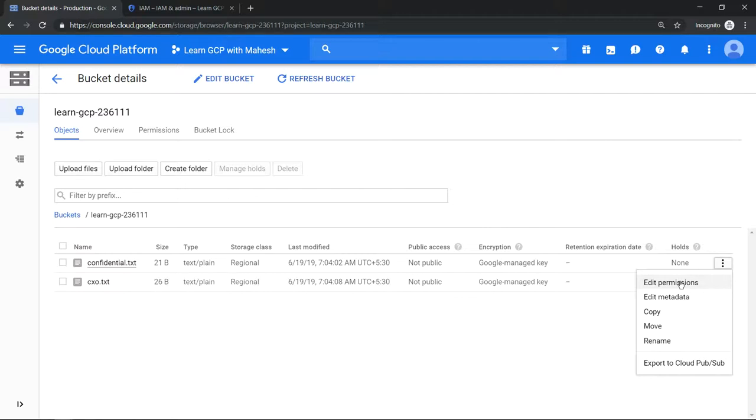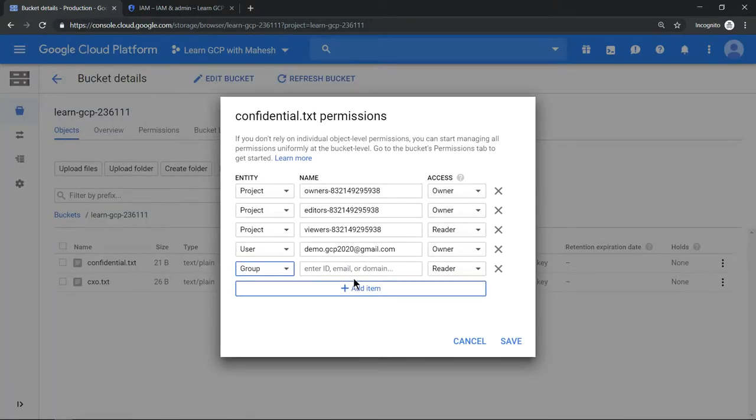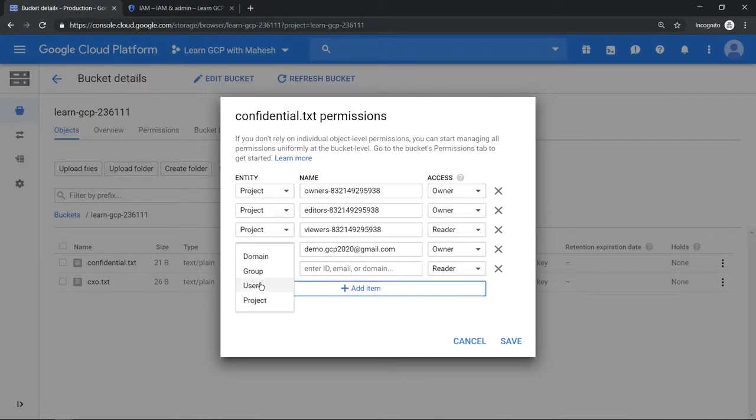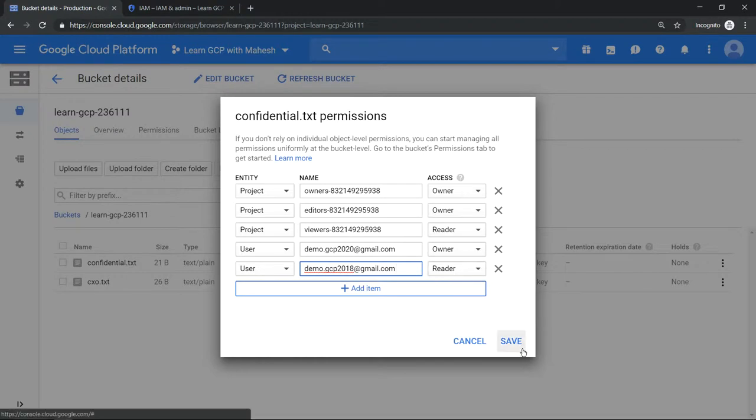Let's click on edit permission for this confidential file. The pop-up will come. Let's add a specific user demo.gcp2018@gmail.com. Let's give him reader permission and save.